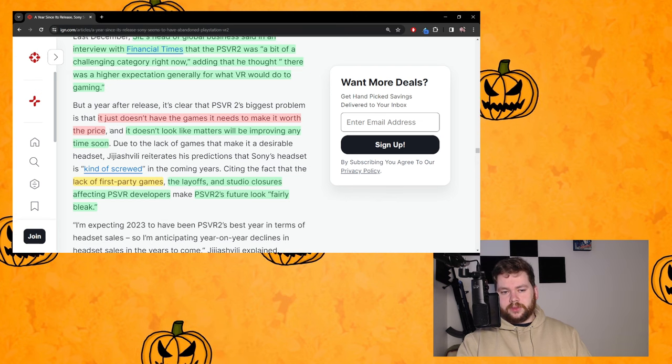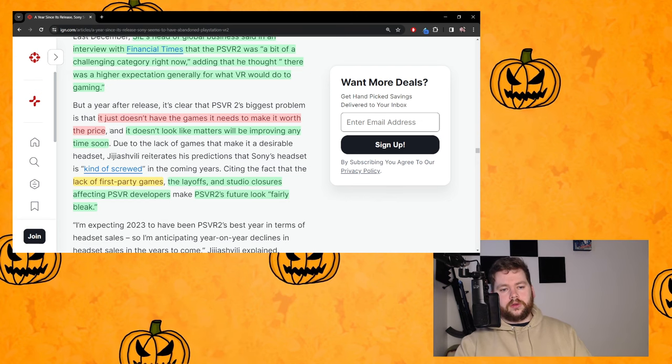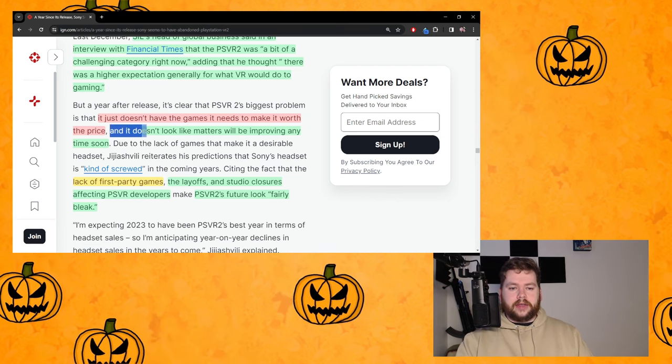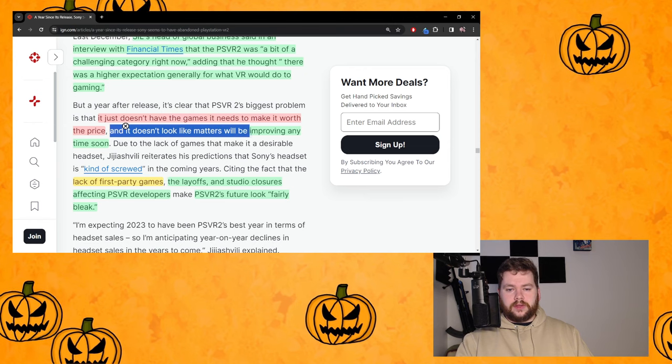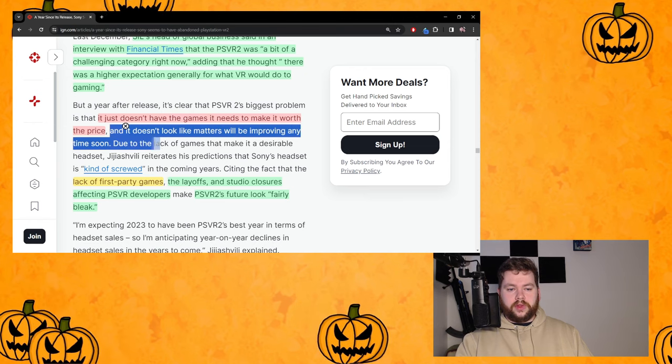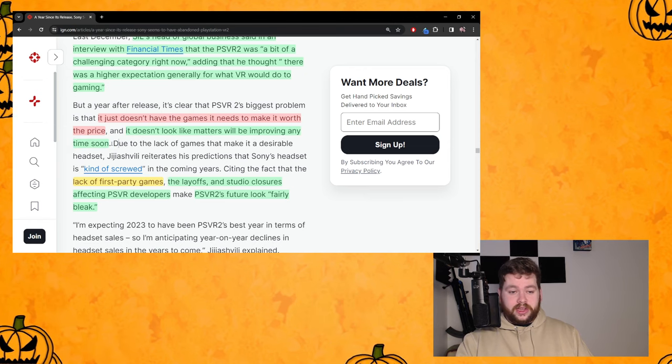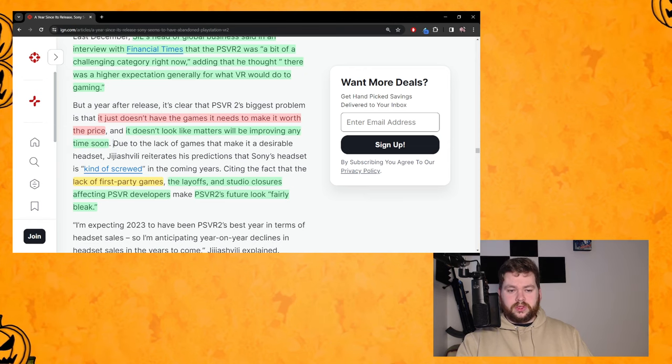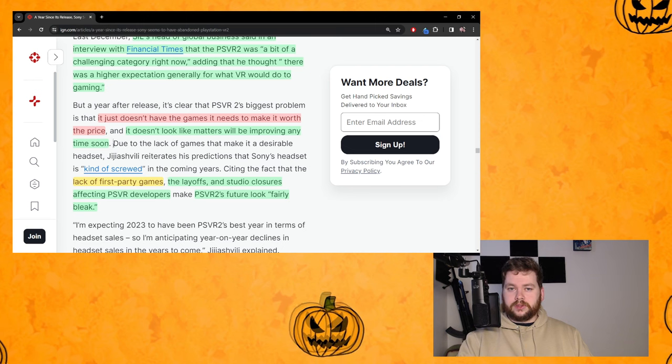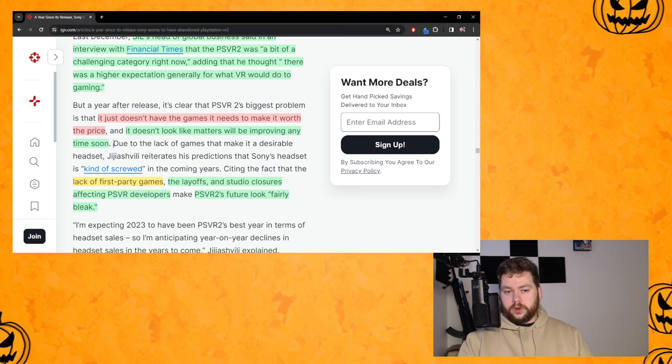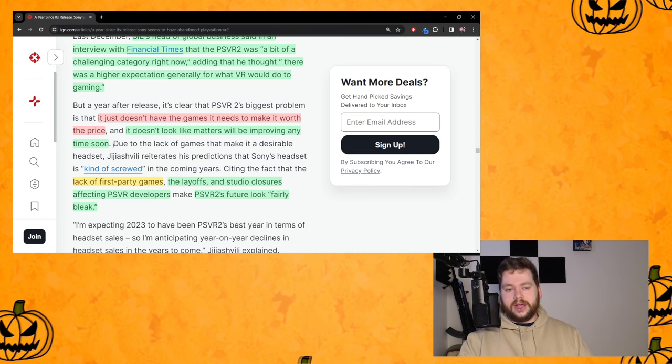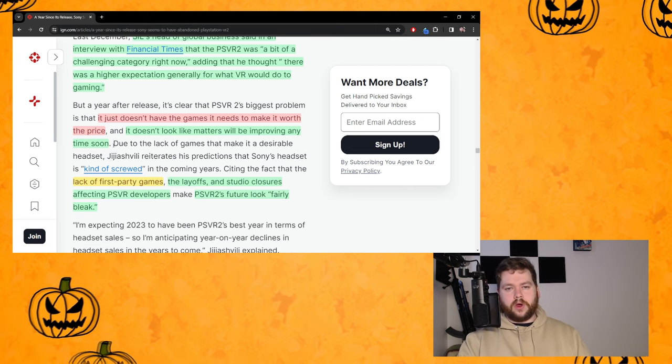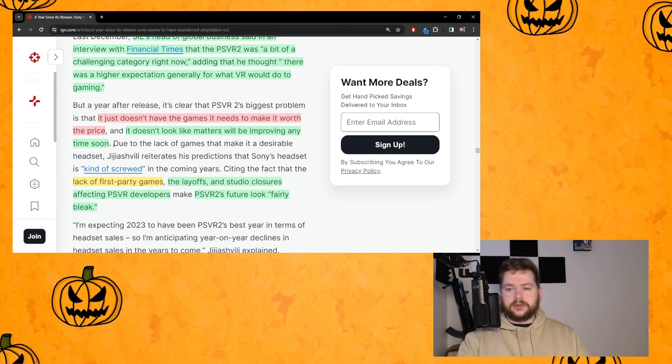Again this is just dismissing what we have on year one which seems unfair and unreasonable. And it doesn't look like matters will be improving anytime soon. The reason I have that in green is because we don't look like we have a year two that's going to be better than year one right now as it stands.